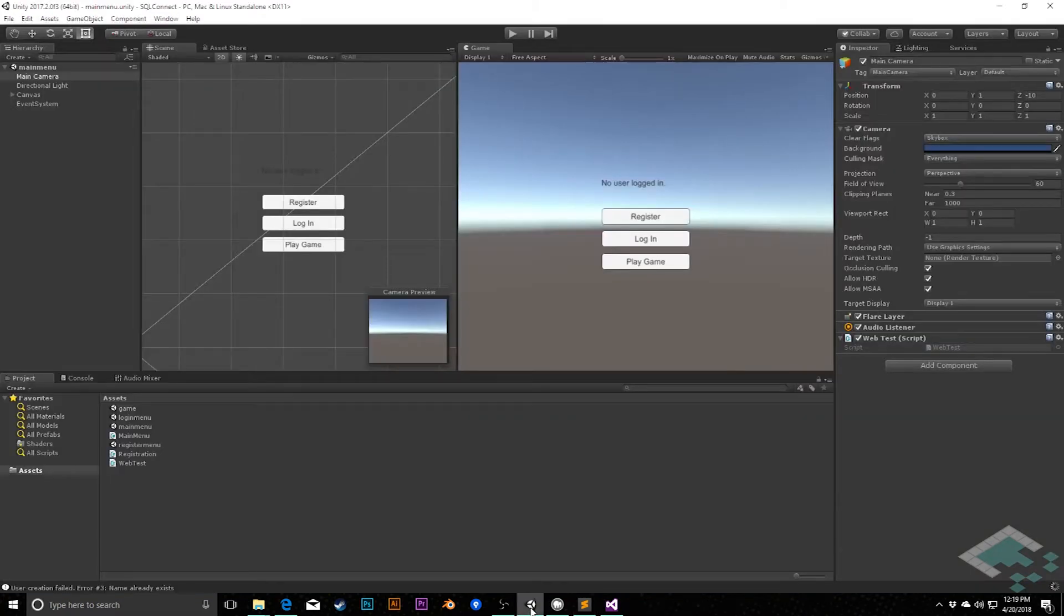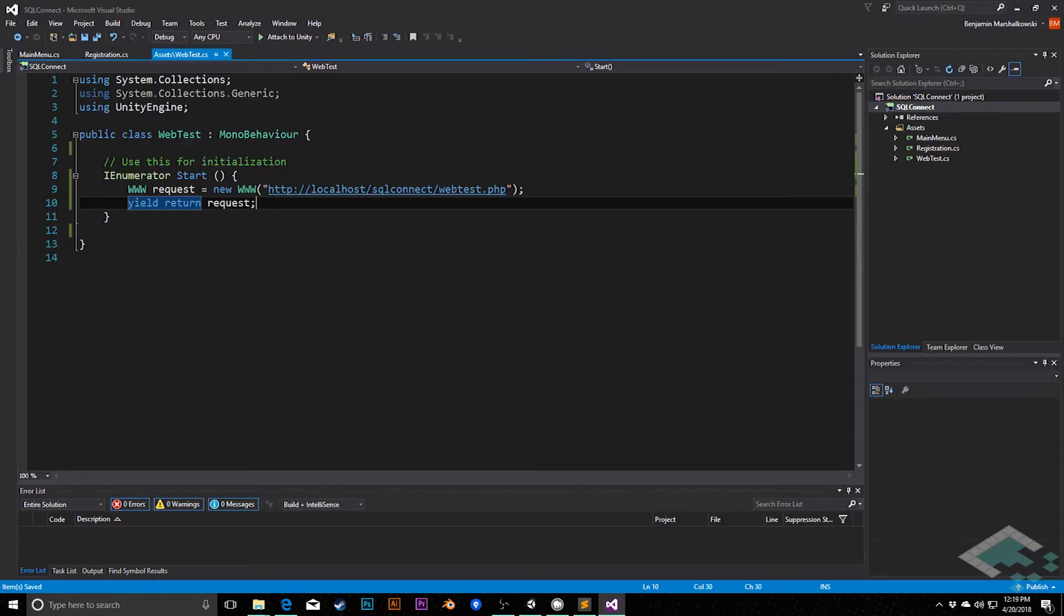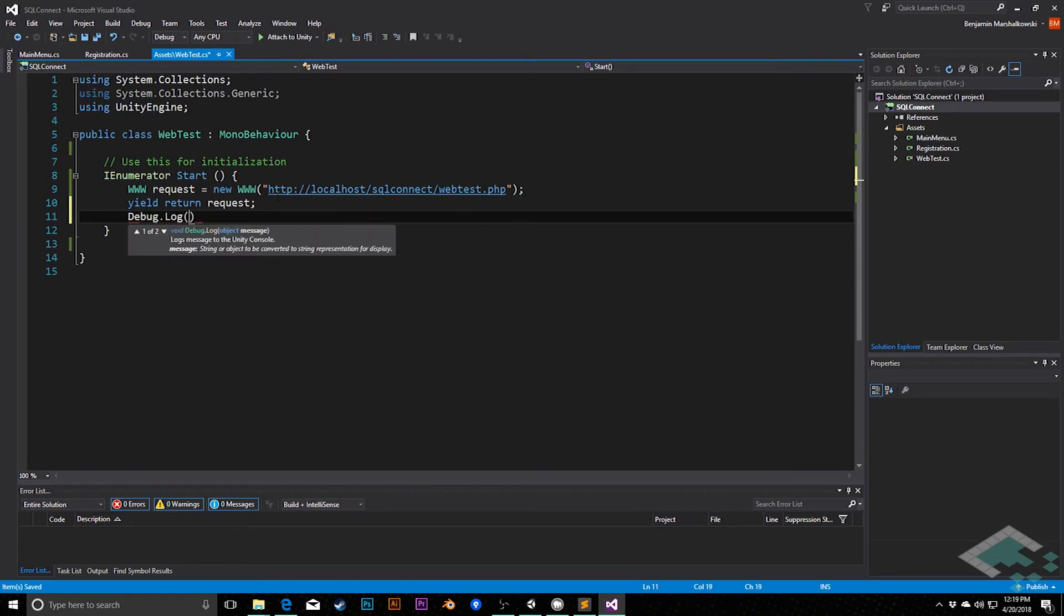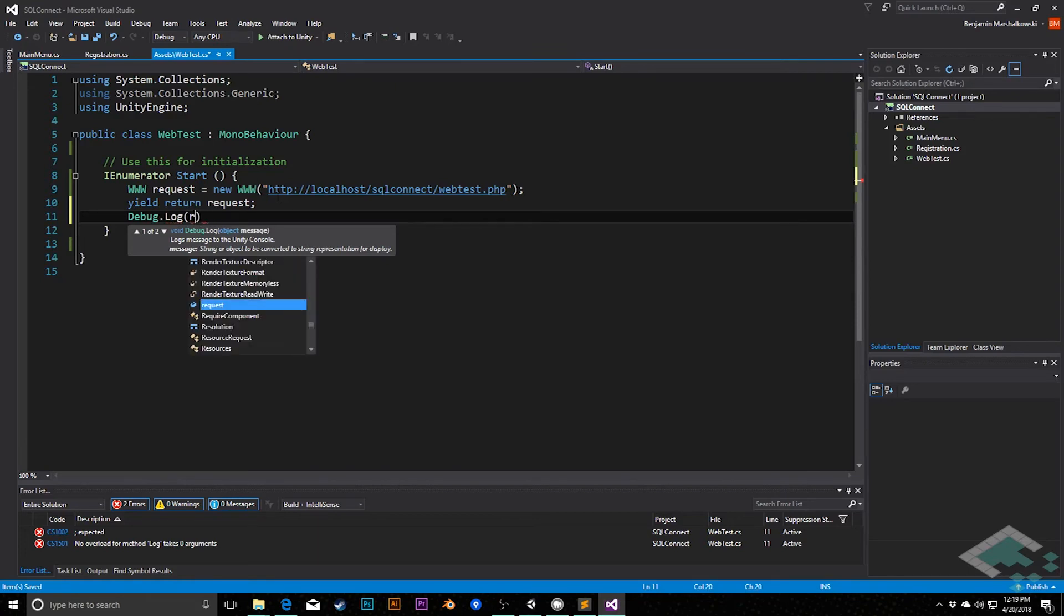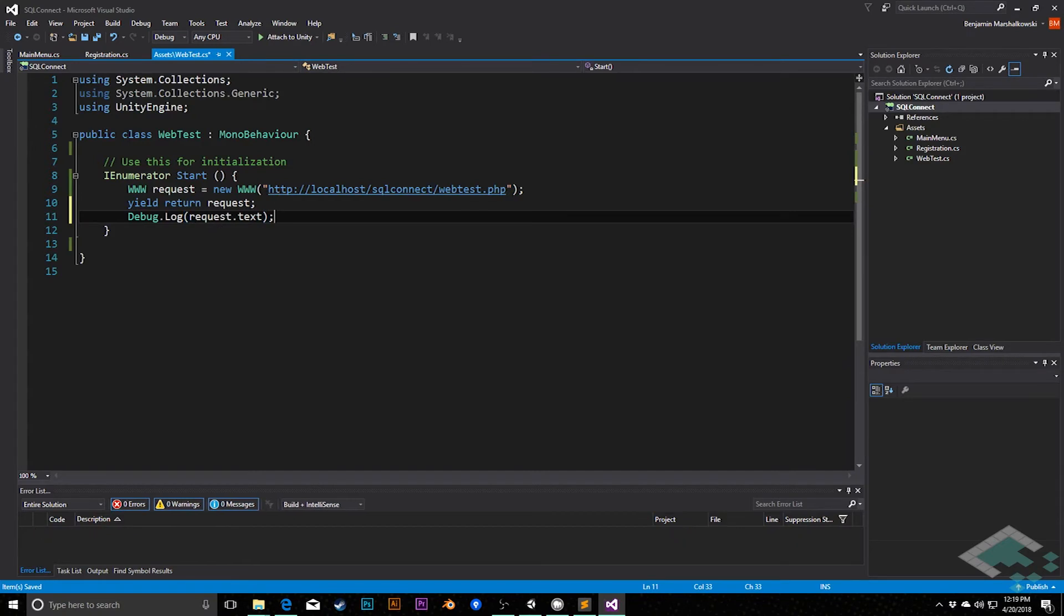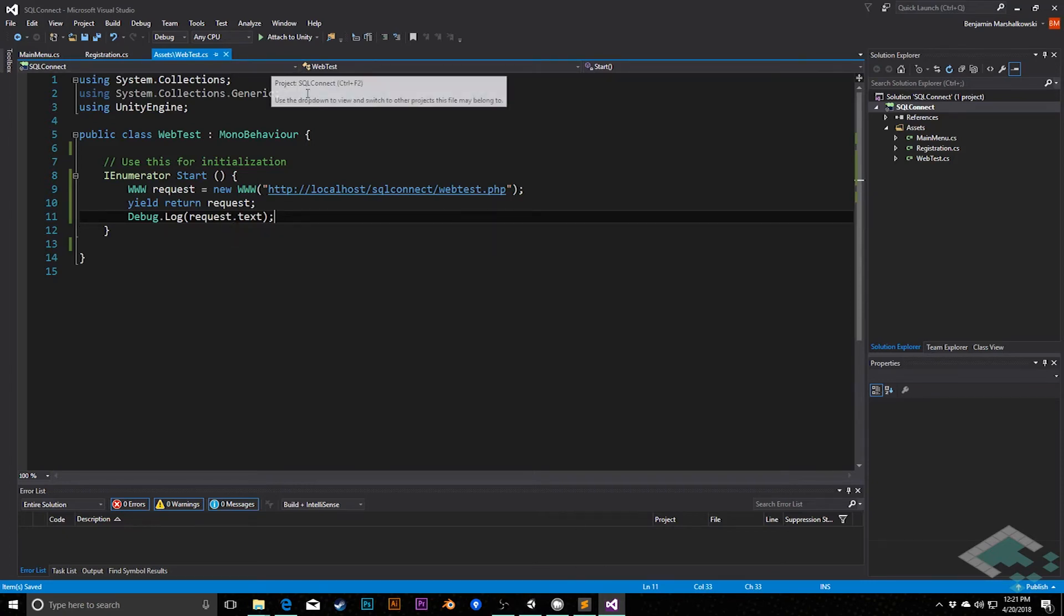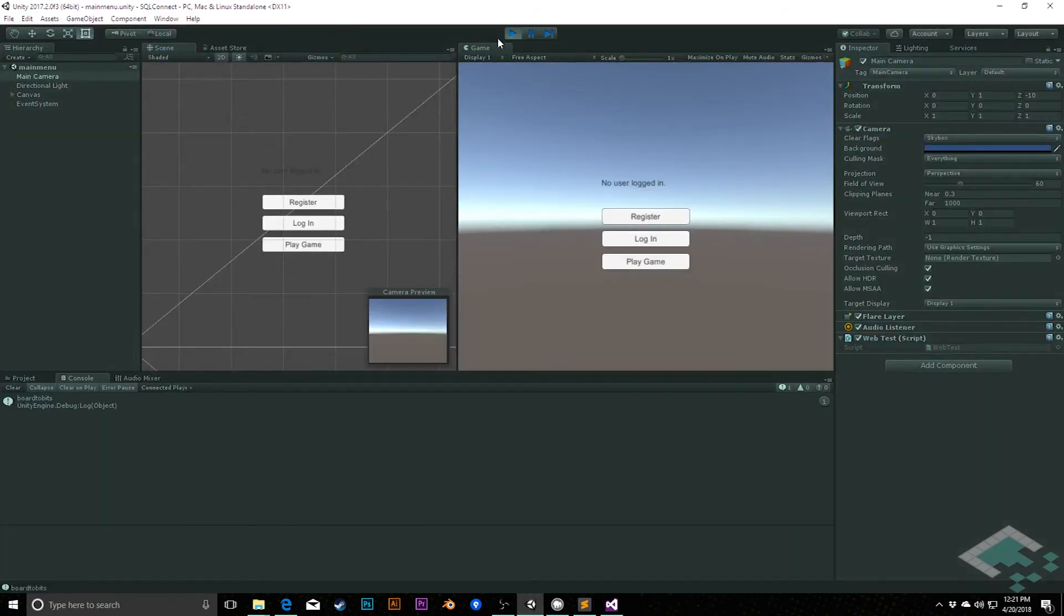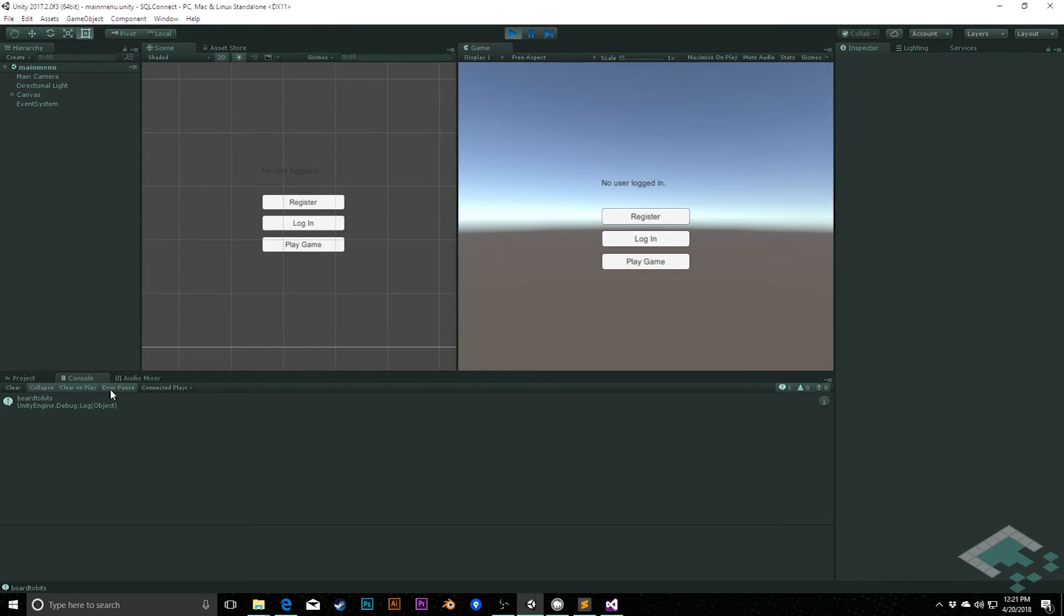Go back into our C sharp webtest. And we can say, once we get back this request, we could say debug.log request.text. And this will return to us, and this will print out rather for us, whatever is being sent from the PHP. So we can save our file, go back to Unity, hit play, and we see that board2bits gets printed here.